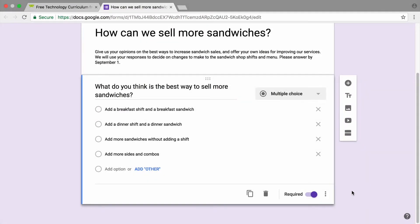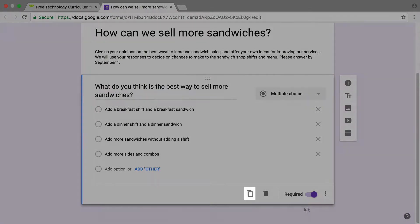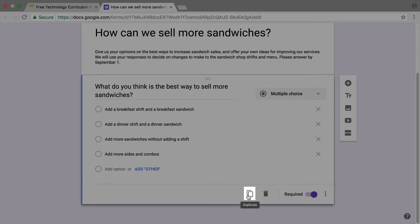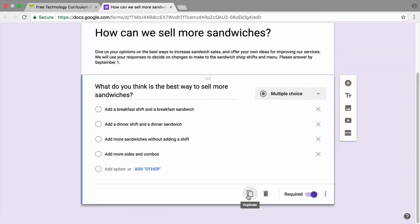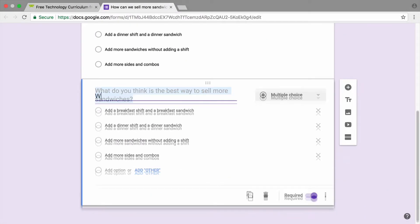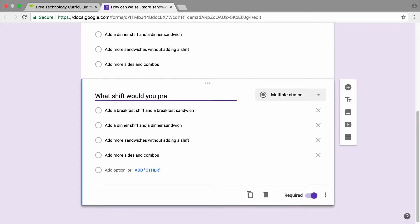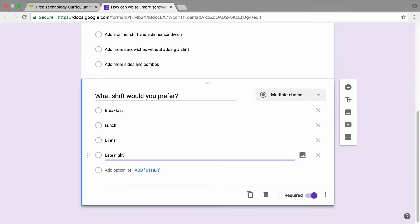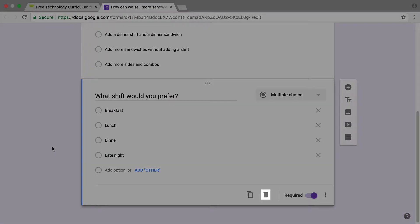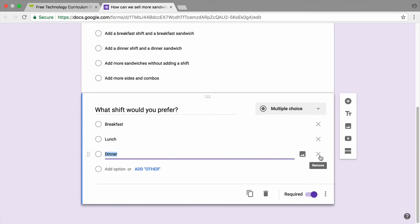To add another question of the same type, duplicate your question and then revise it. You can also delete a question entirely or delete individual responses.